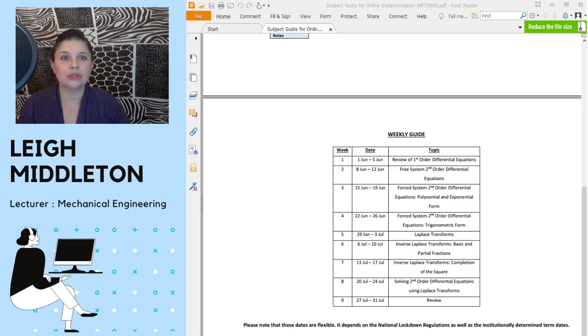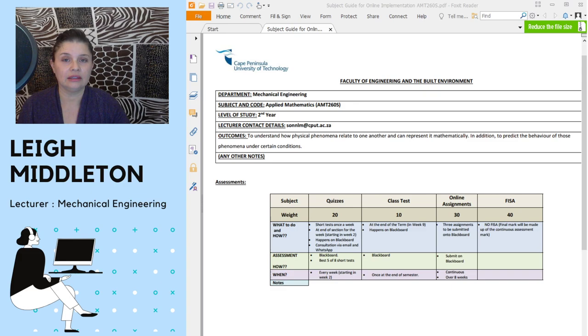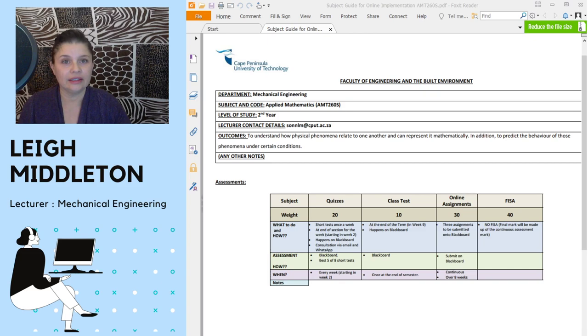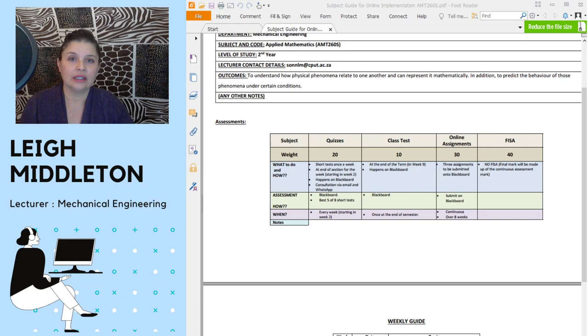Because at the start of the course outline, the outcome for the course is really for you to understand how physical phenomena relate to one another, and how you can represent that mathematically. And that is summed up in a differential equation.